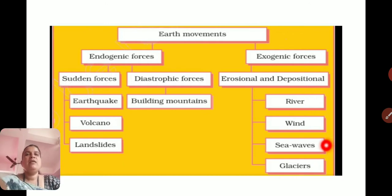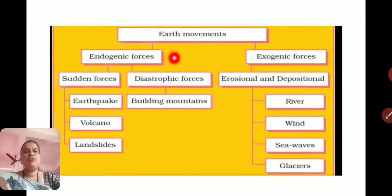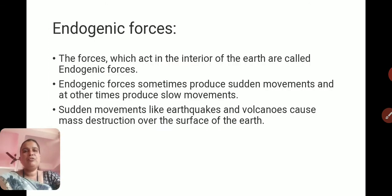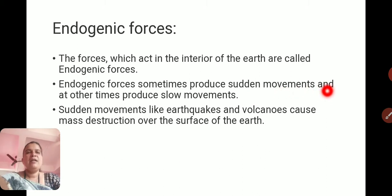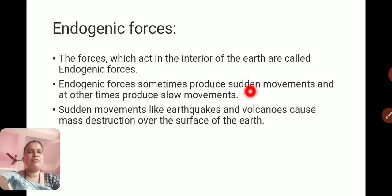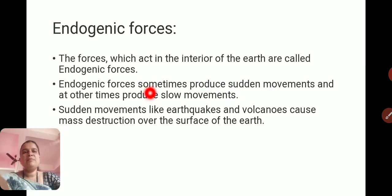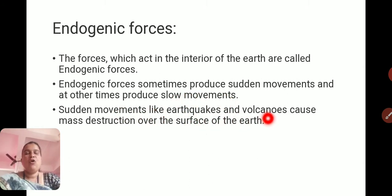We will study both endogenic and exogenic forces. Endogenic forces changes will be studied in this Part 1 video. The forces which act in the interior of the Earth are called endogenic forces. Endogenic forces sometimes produce sudden movements and at other times produce slow movements, as we have seen with sudden forces and diastrophic forces. Sudden movements include earthquakes, volcanoes, and landslides, which cause mass destruction.